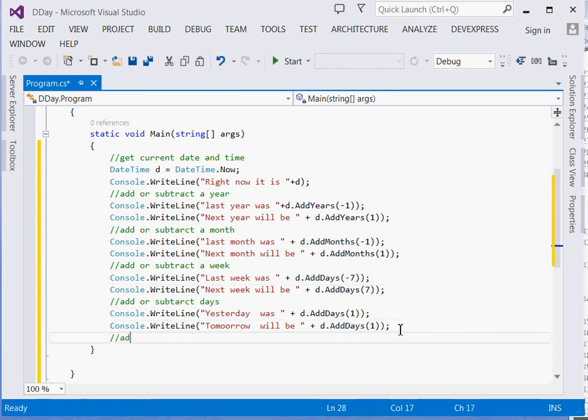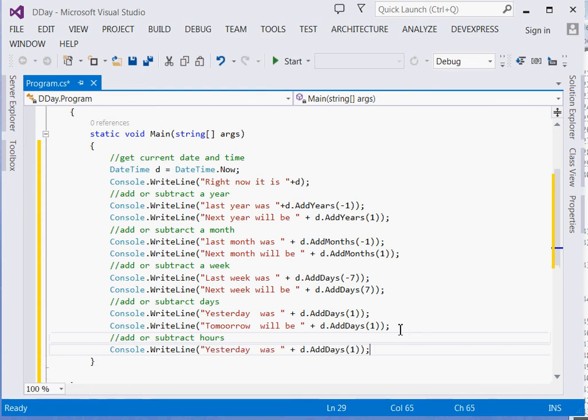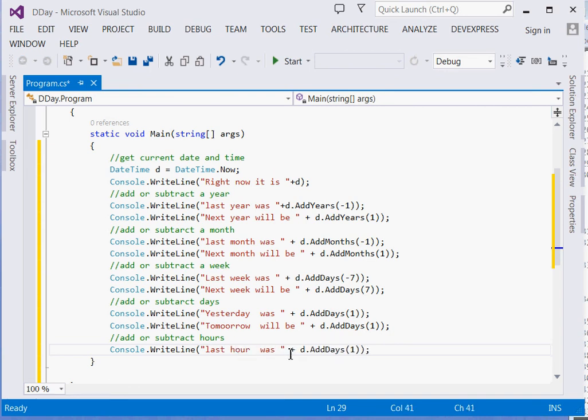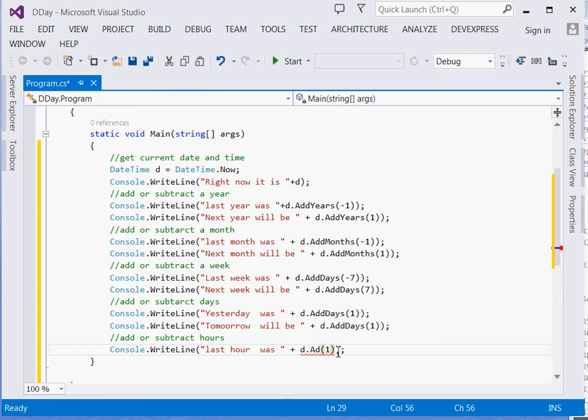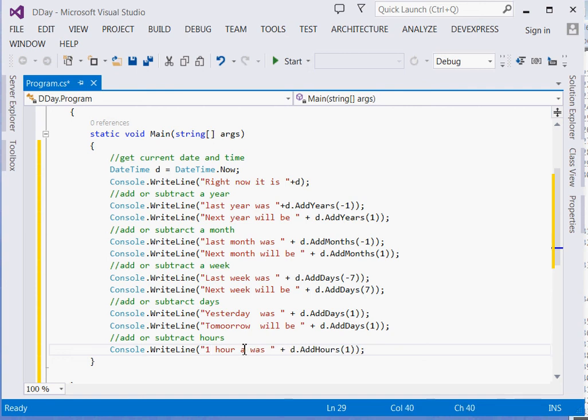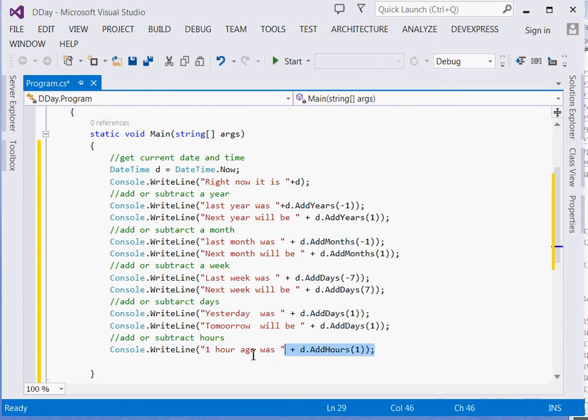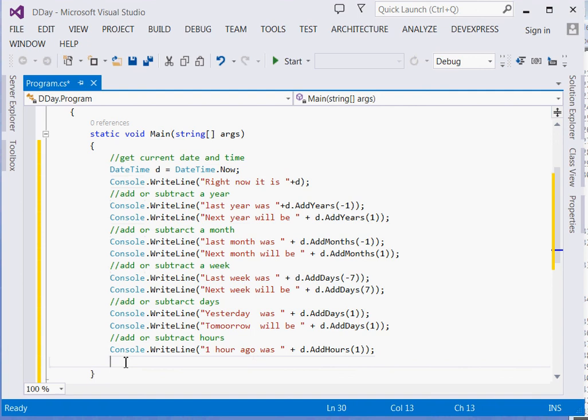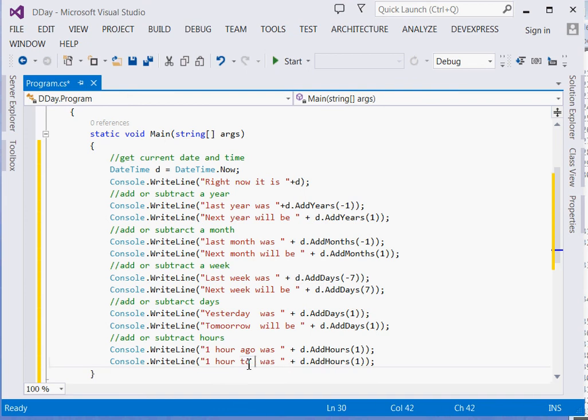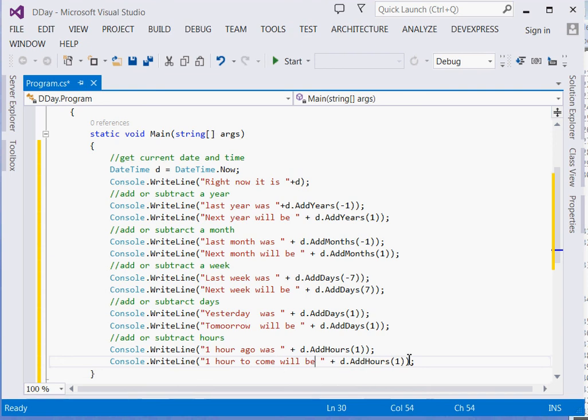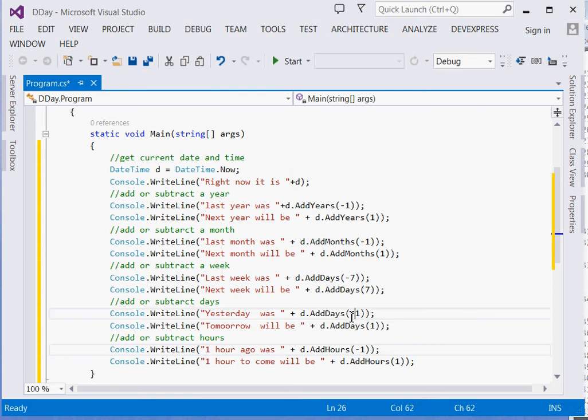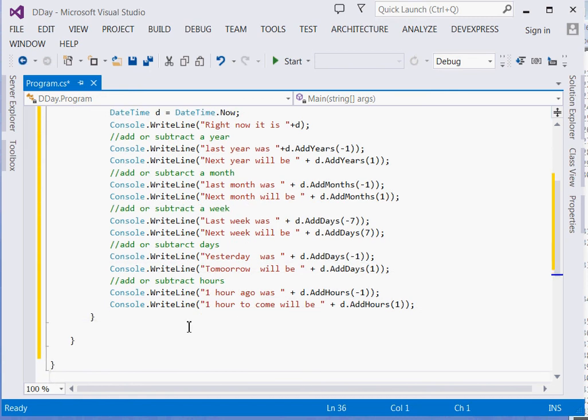What about hours? Add or subtract hours. Console.WriteLine("Last hour was " + d.AddHours(-1)) and "One hour to come will be " + d.AddHours(1). Make sure this one is negative and that one is positive.